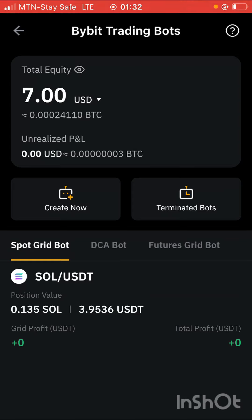That's going to be the end of this video. If you got value, please like, subscribe, and turn on the notification bell. Until next time, remain financially intelligent. Peace out.